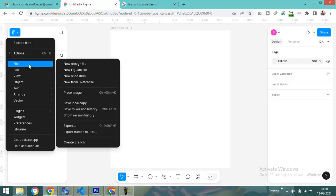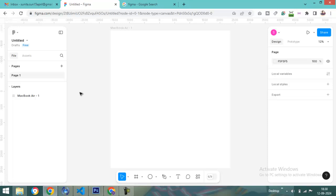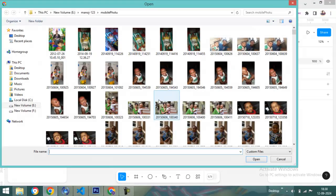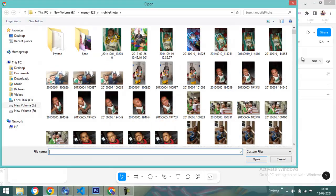I am selecting one image here. This one, okay.